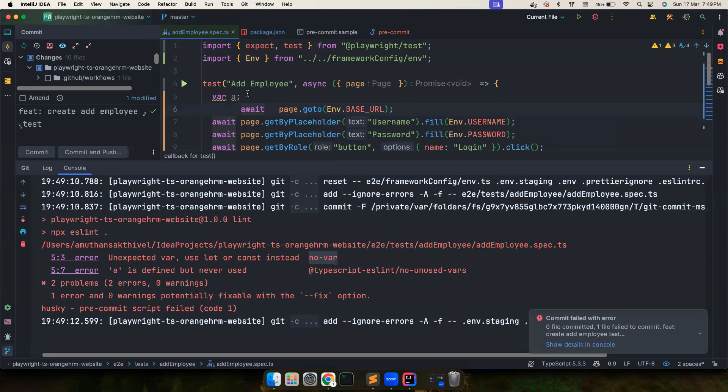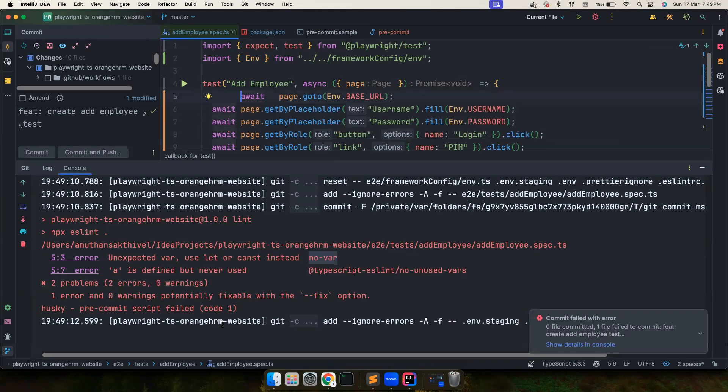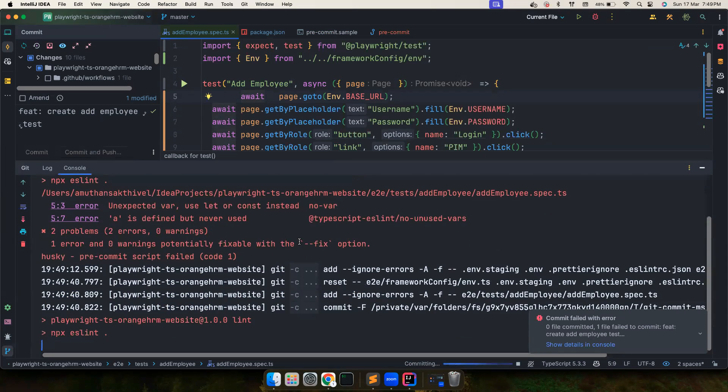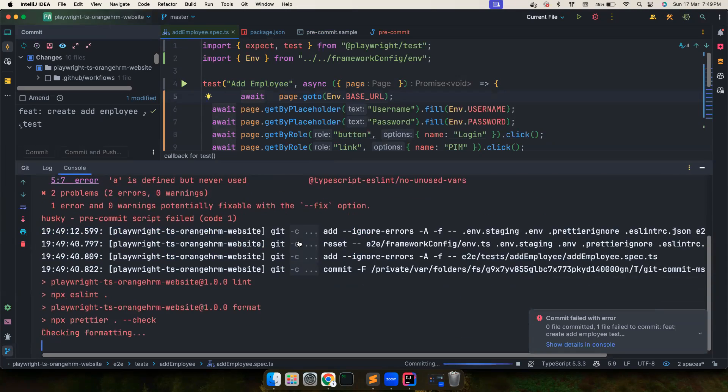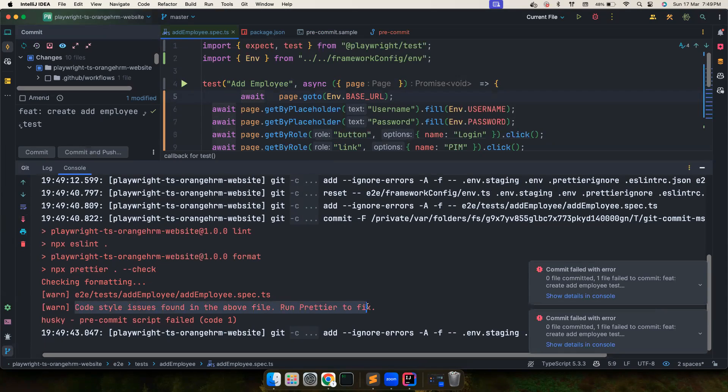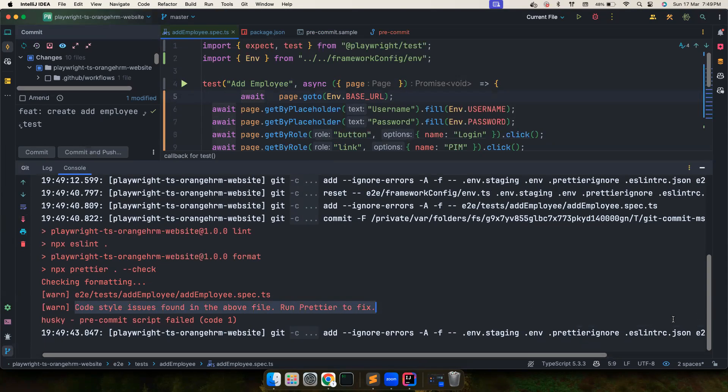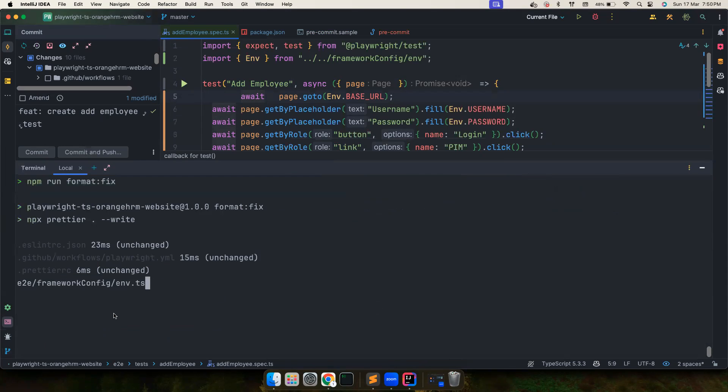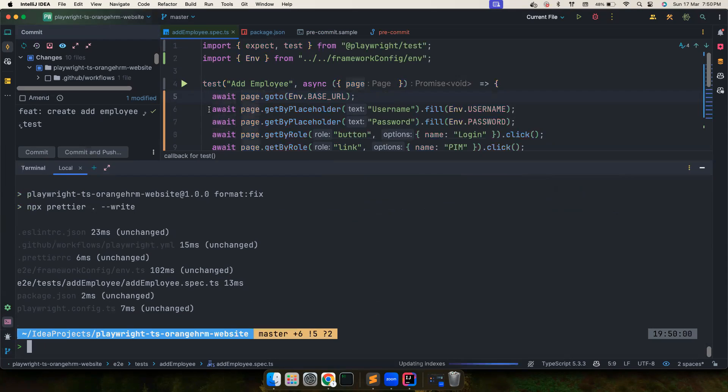So let's go ahead and remove it and let's try to commit it again. And this time this check, the formatting check, has actually failed. It says code style issues are found in the file, run Prettier to fix it. So now we can go ahead and fix it by ourselves. That's why the format:fix comes into picture. Now this formatting issue is fixed, now if I try to commit the file, no errors and all these things are committed.